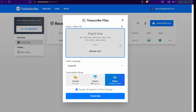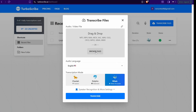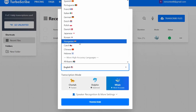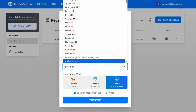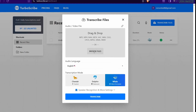In TurboScribe.ai, just click the 'Transcribe Files' button. You can browse your file from your device, drop a link from popular websites such as Facebook, Vimeo, Dropbox, Google Drive, YouTube, and more. It also supports different languages — you can see them in the dropdown menu, including Spanish, Portuguese, English, Arabic, Hindi, German, and so on.